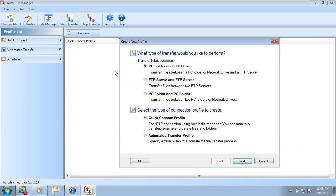When you first launch Auto FTP Manager, you are given an option to create a new connection profile. The first question is, what locations do you want to transfer files between?